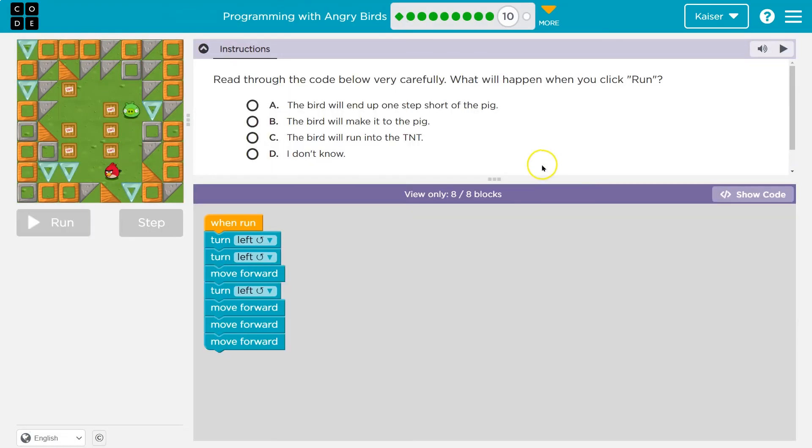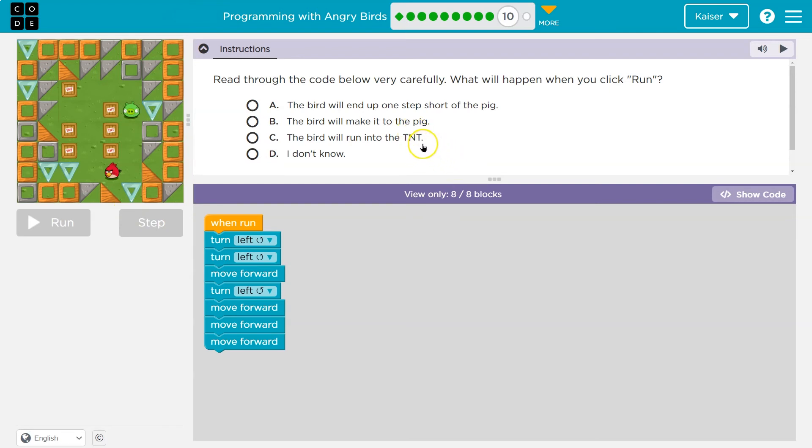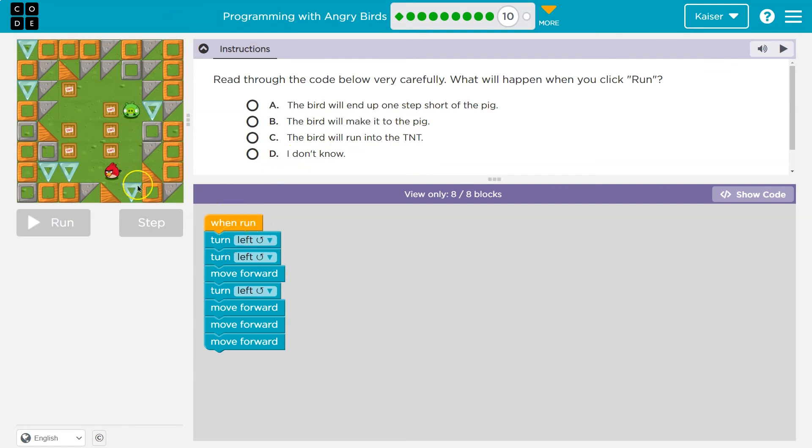Ooh. Read through the code below. Keep in mind, once you click something and hit run, your answer is submitted to your teacher and you can't change it. So if I am your teacher, keep that in mind. Otherwise, keep it in mind in general. Let's think about this together. You really want to understand it. Read through the code. Yep. Okay. So what's going to happen here? When run, I turn left. Okay. So if the bird's this way, that would be, I think, this way. Oh, and then I do it again.